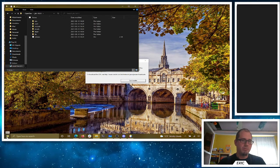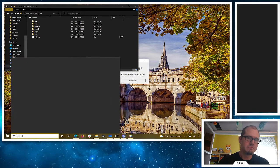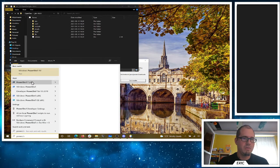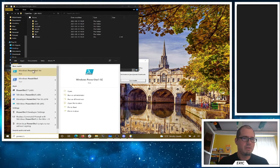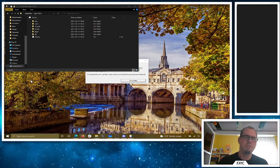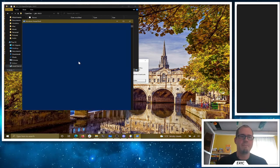So when I come over to Start, I'm going to type PowerShell and that should give me the Windows PowerShell option. You don't need the ISE one, just regular Windows PowerShell. That's fine — we're going to start that up.